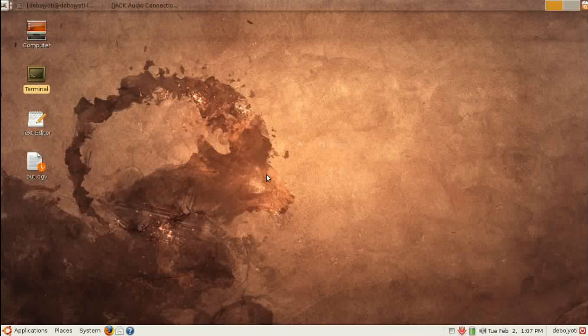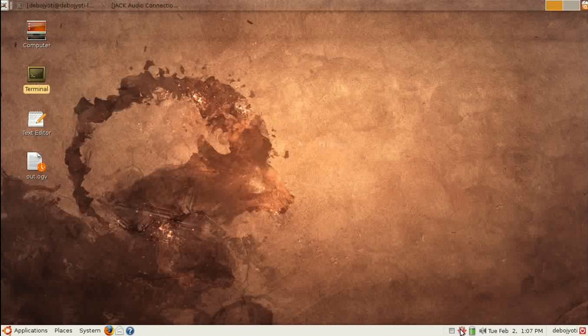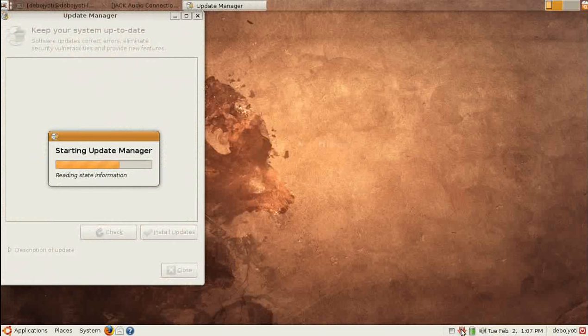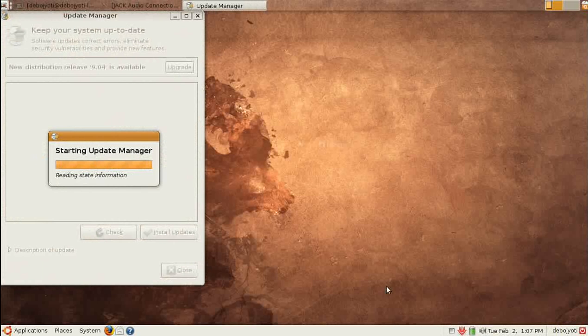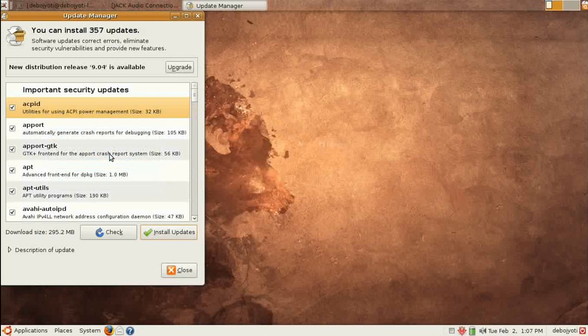We look down at the bottom here where you can see the red sign. Put your mouse over there and you will see there are 357 updates available. So we click on it.